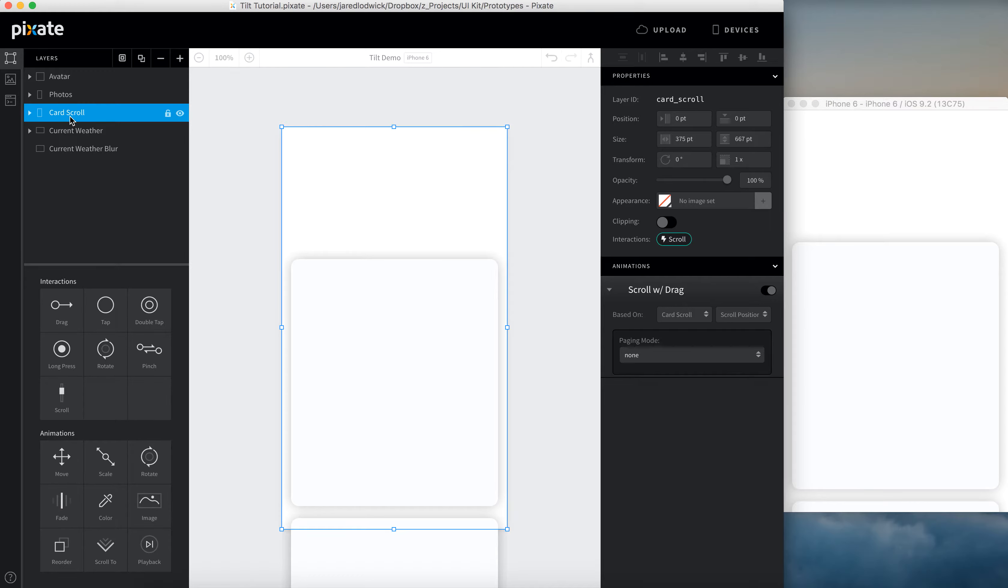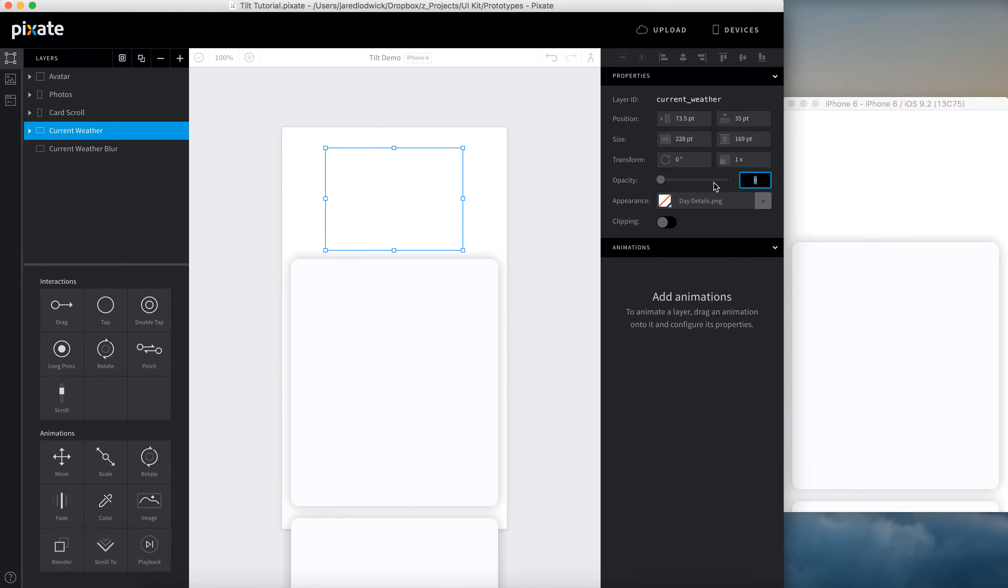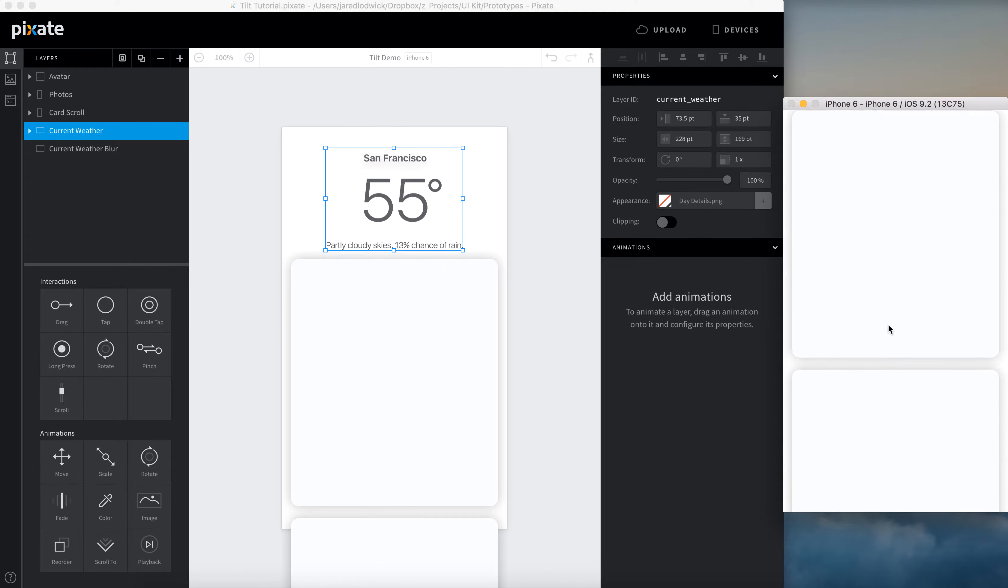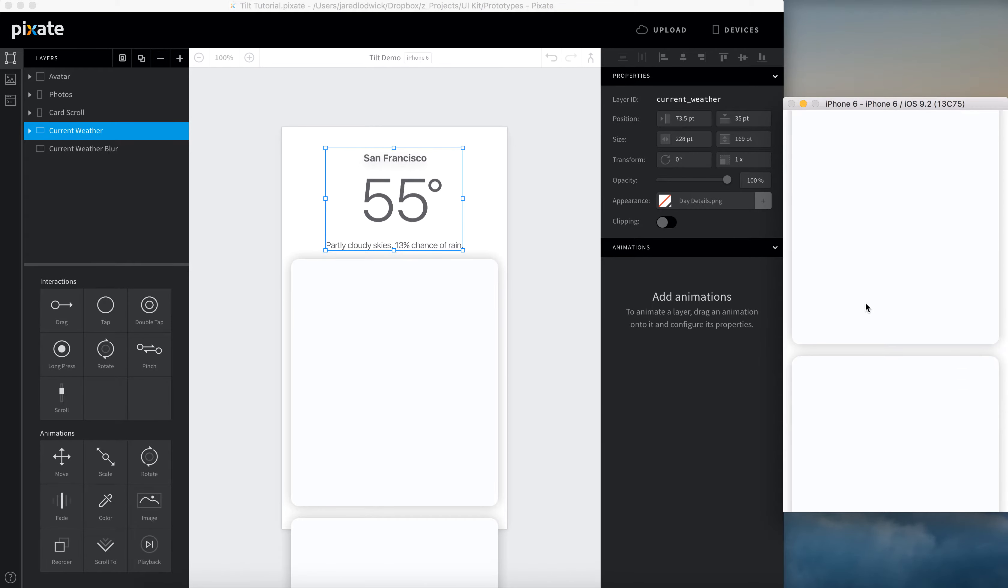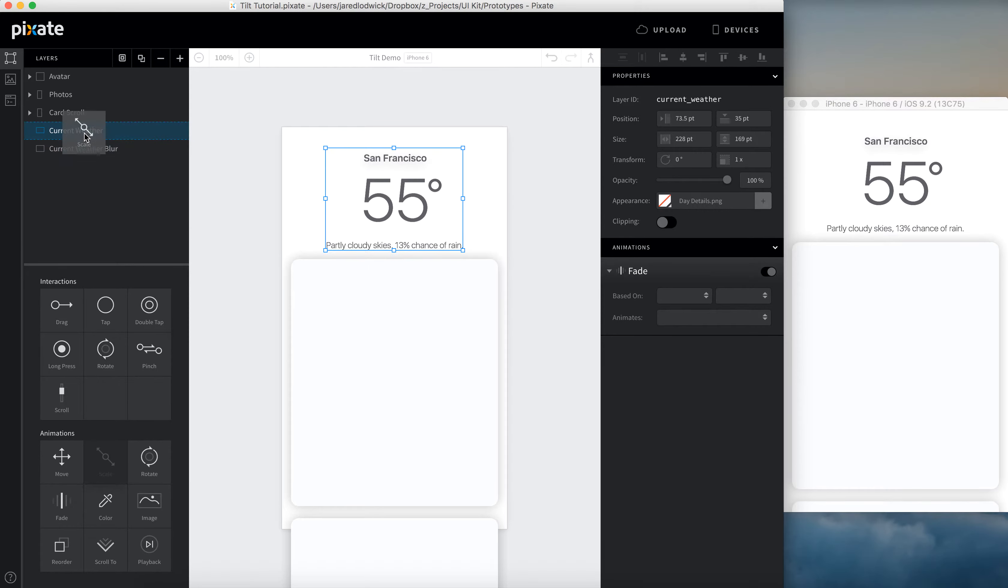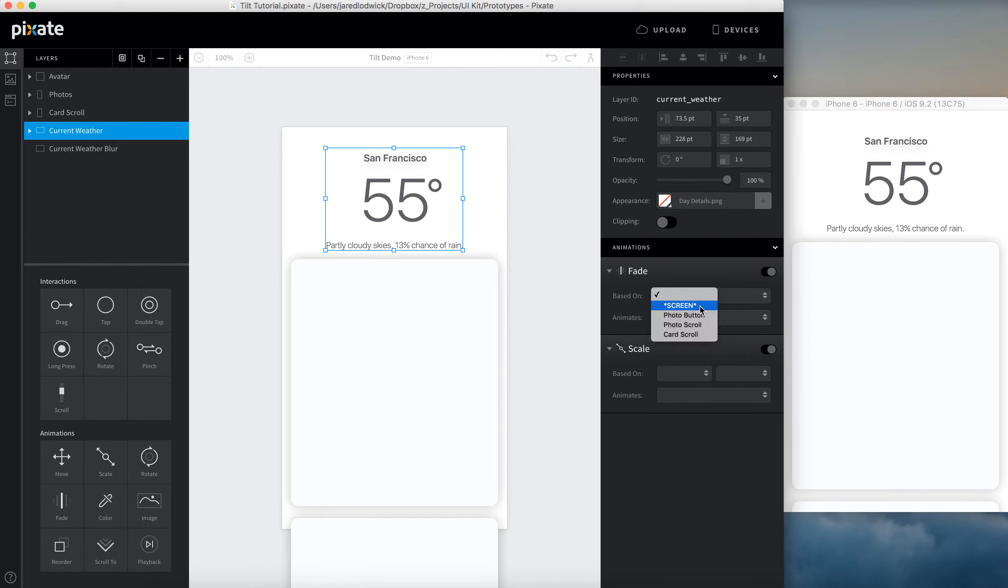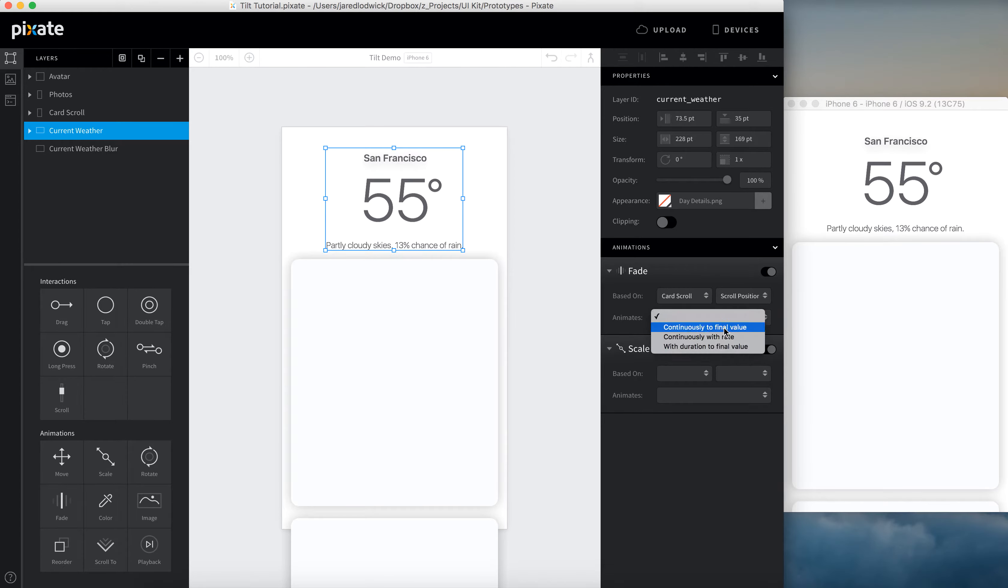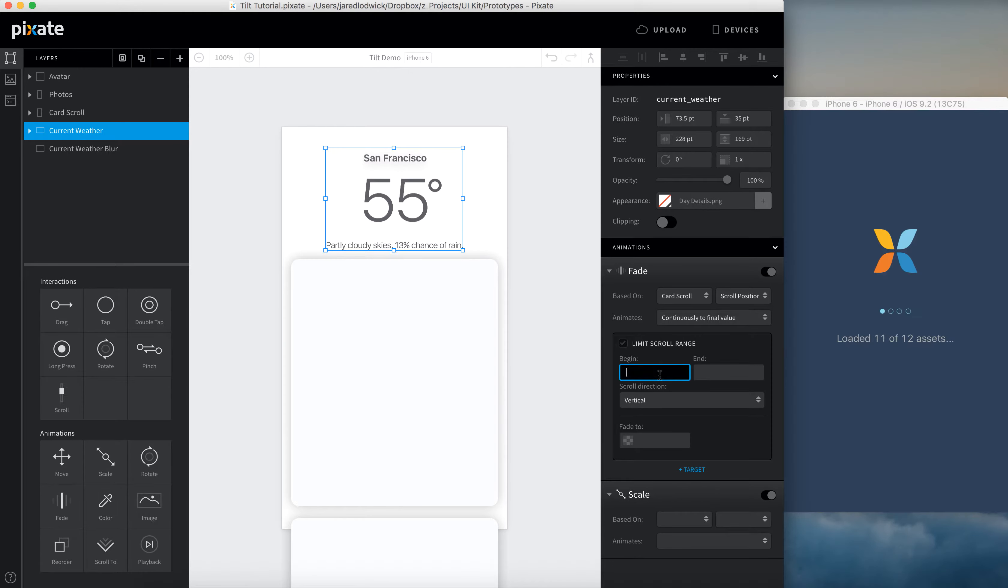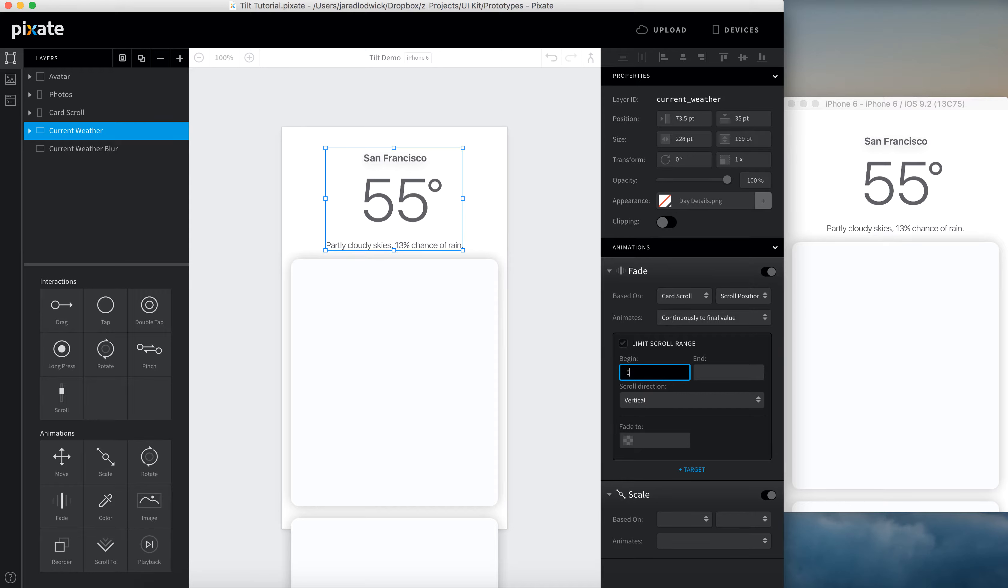So now let's look at some base level stuff. In here, I've got some weather information from the weather app. And stuff on this level, what this does is it pushes down to signify depth as if it's going backwards and out of view. And the way that I'm going to achieve that is with a couple of animations. I'm going to use a fade animation and a scale animation. I'm going to base this off of the card scrolls scroll position. I'm going to say continuously to final value. I'm going to begin this at zero. And we'll just end it at 200. We'll have this fade out to zero.